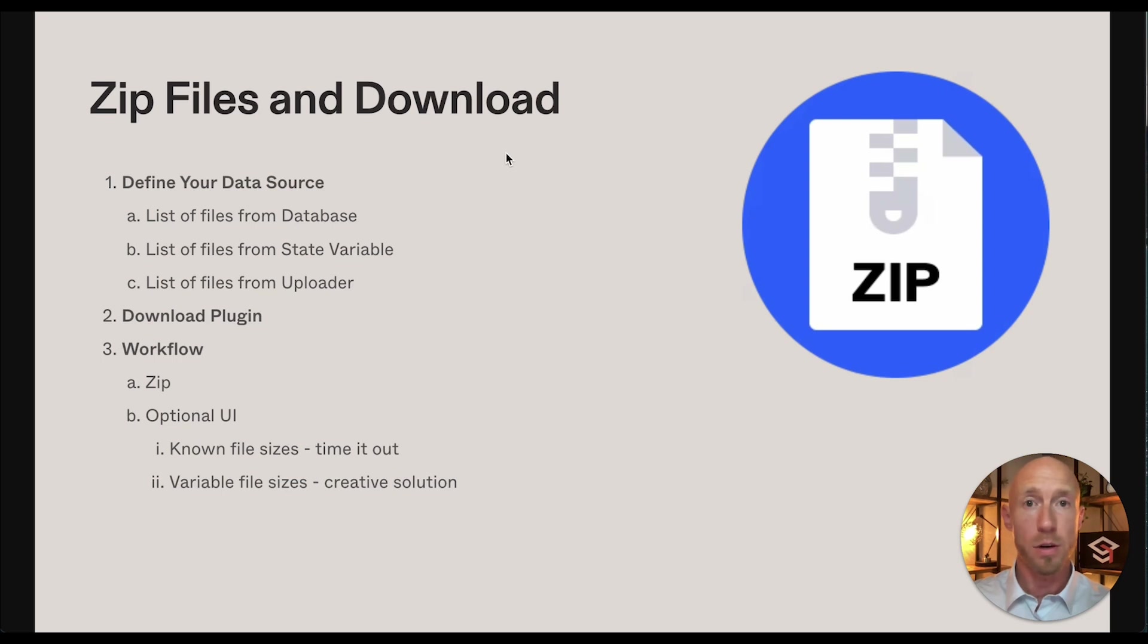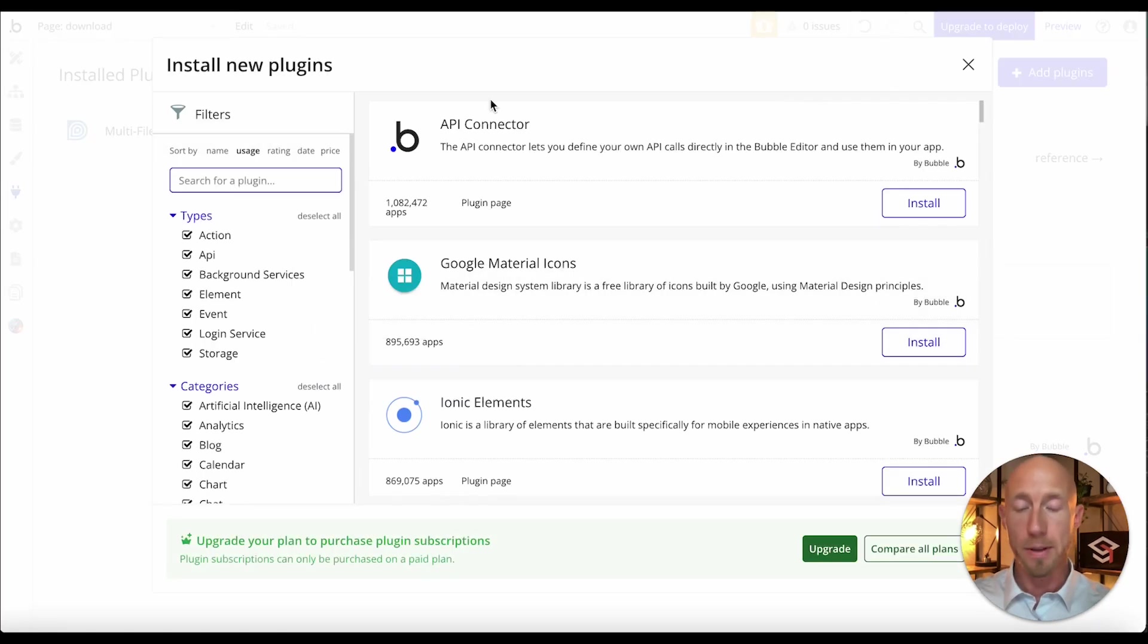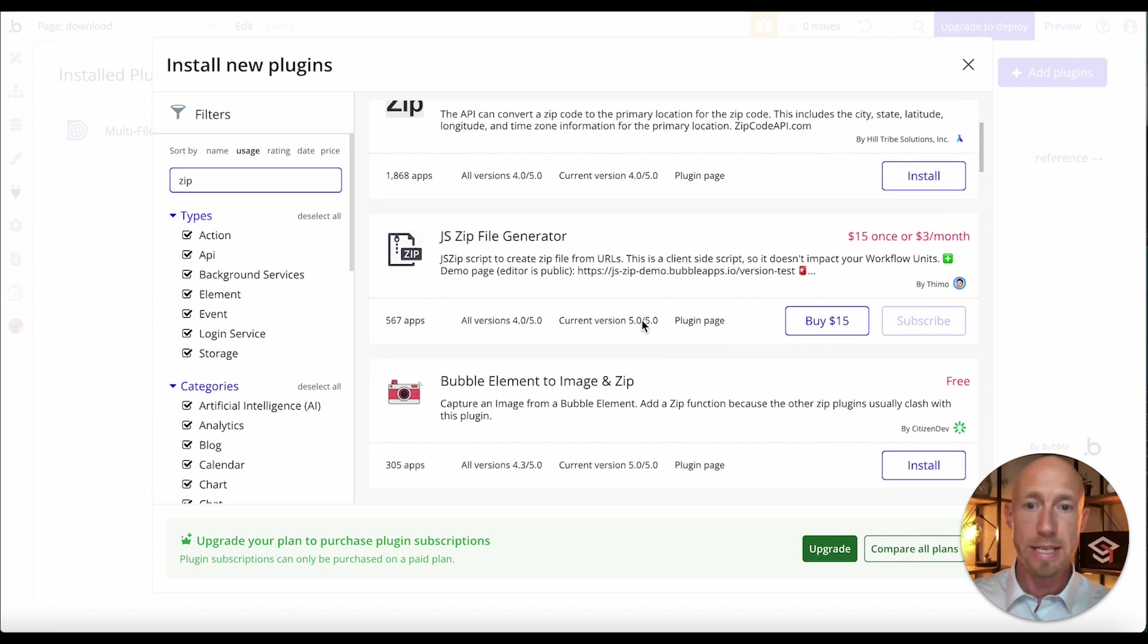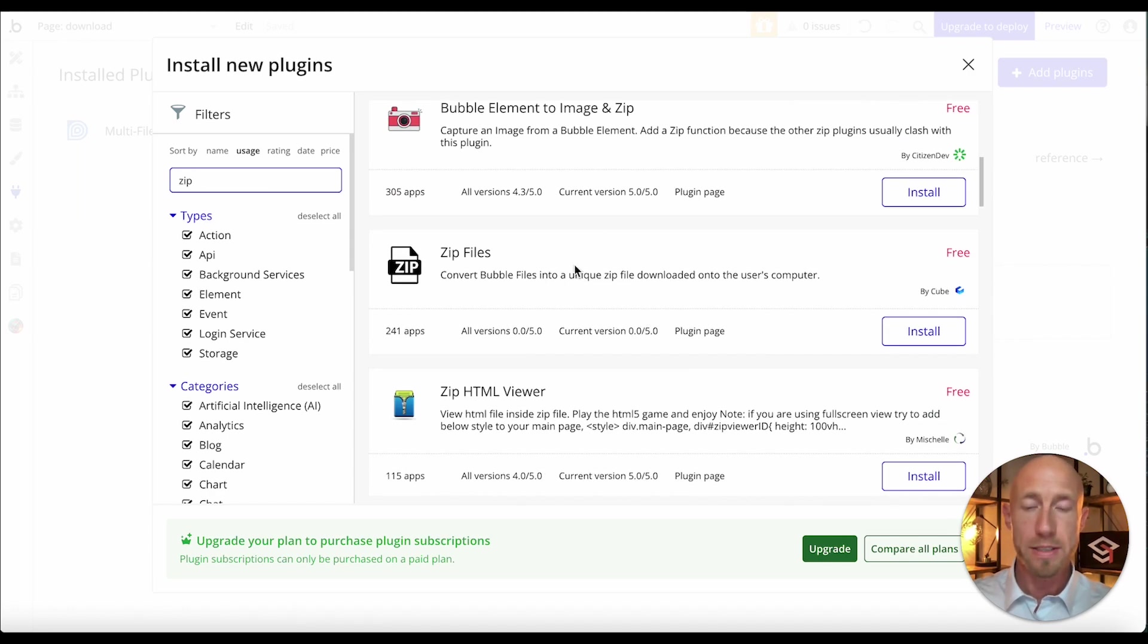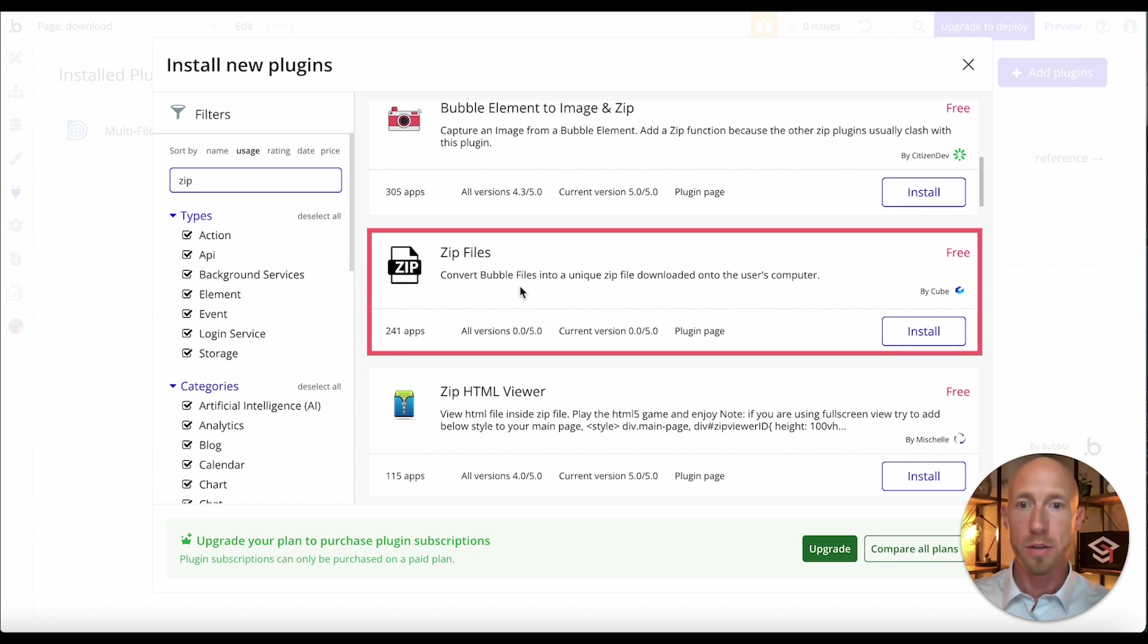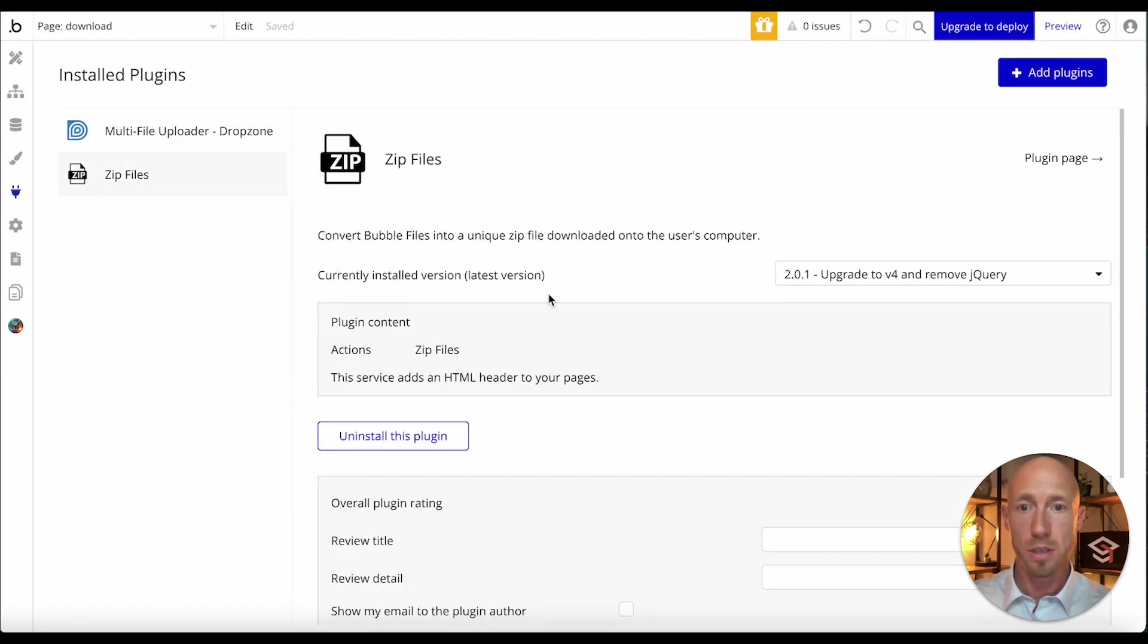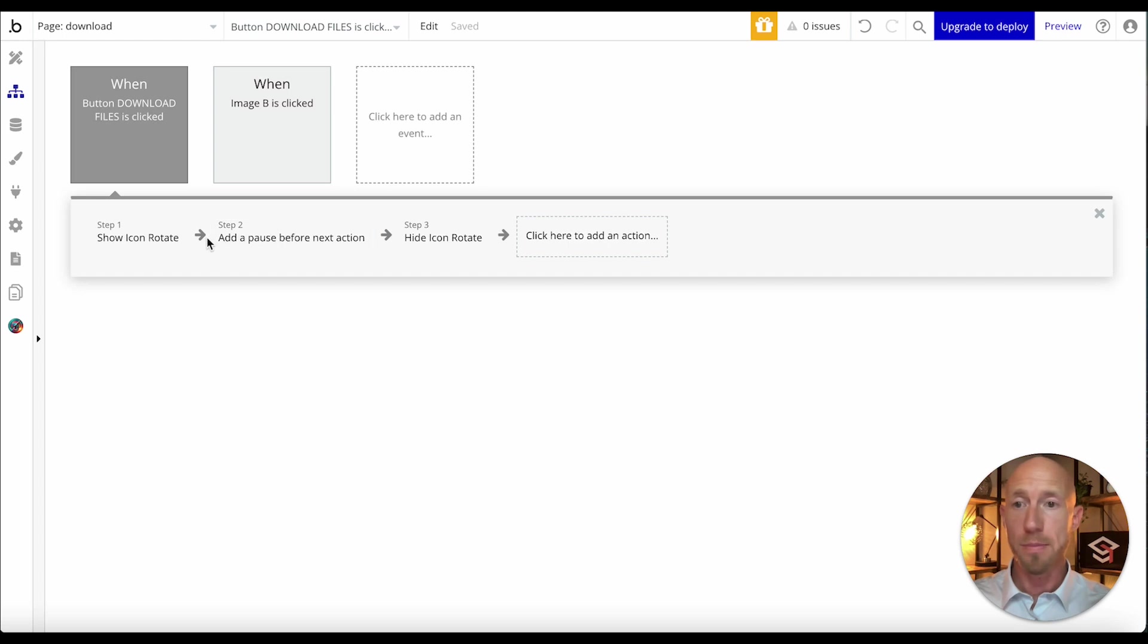There really isn't much else to do for step number one. We'll circle back to that when we get to part three and we add that list to the workflow action. But let's go ahead and start with step number two and add a plugin. I'll mention that I've gone and personally checked out all of the working zip file ones here as of September 2024. And I'll just recommend this basic one by cube that looks and functions like you would expect for a zip file.